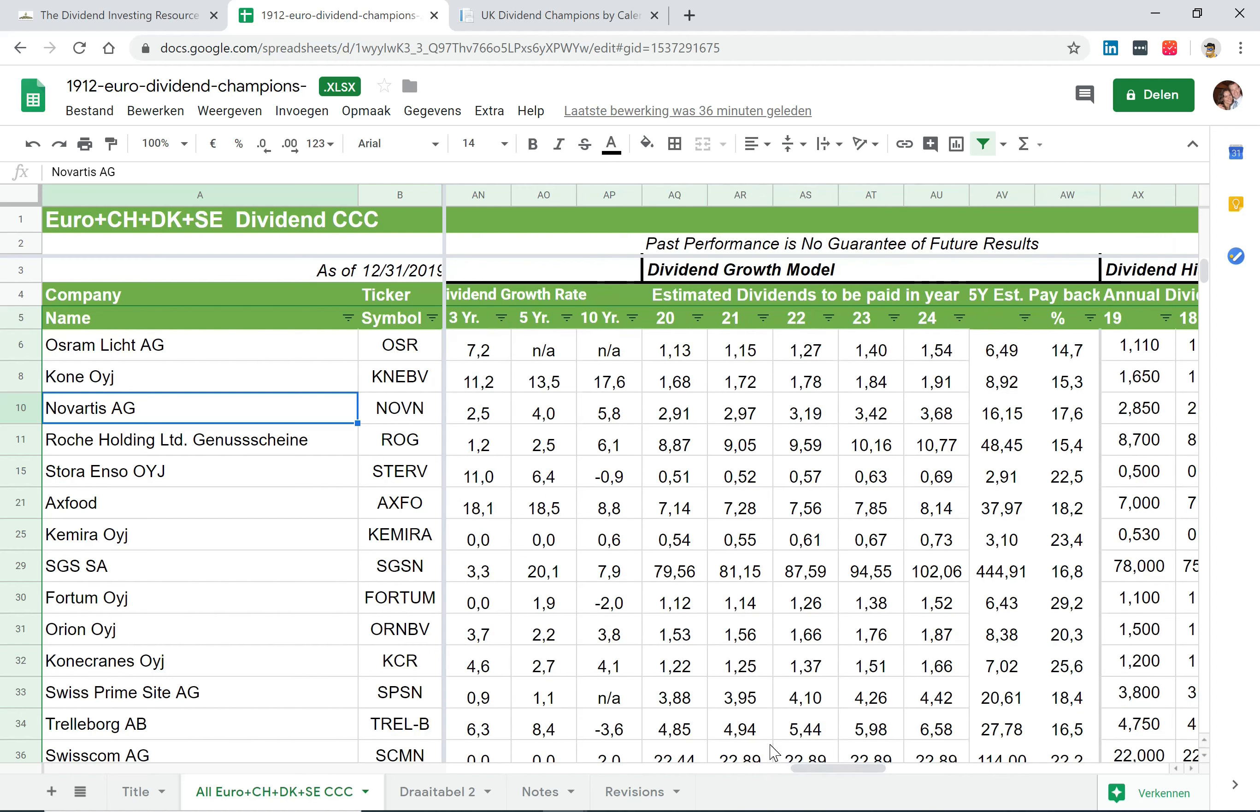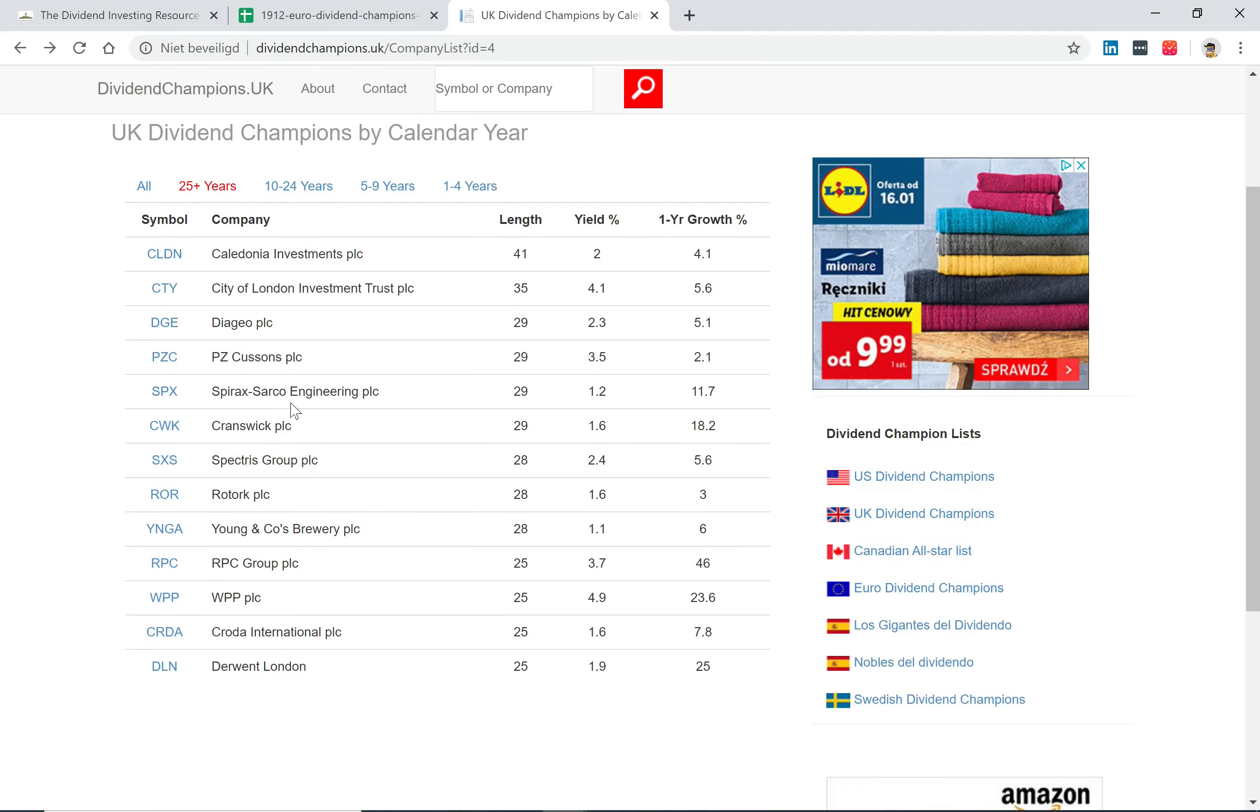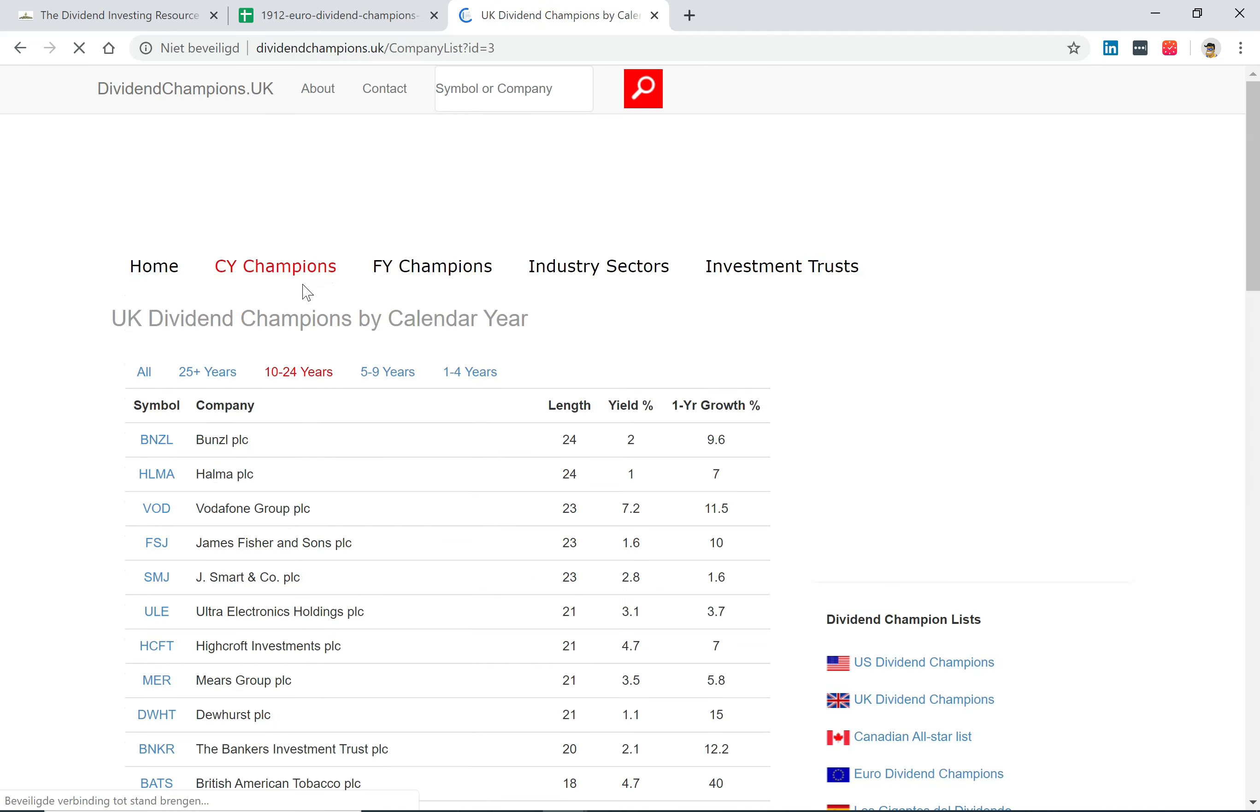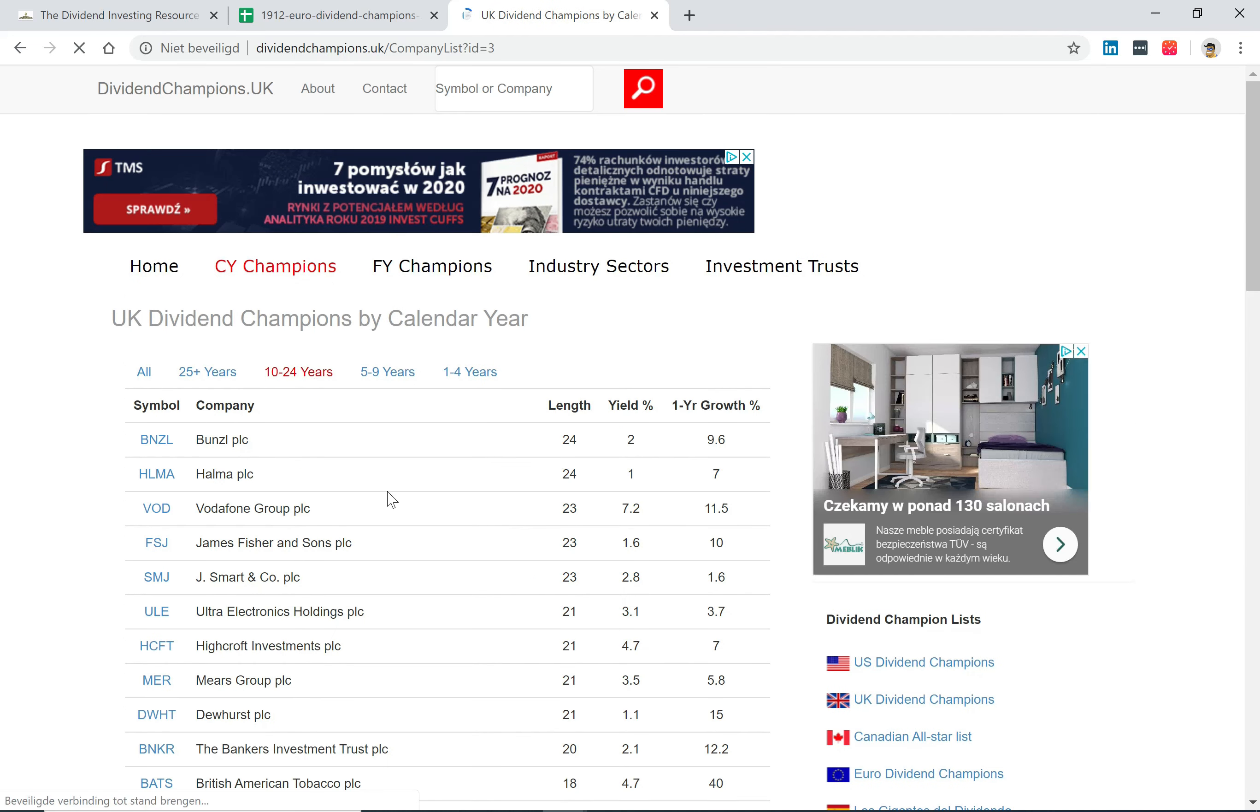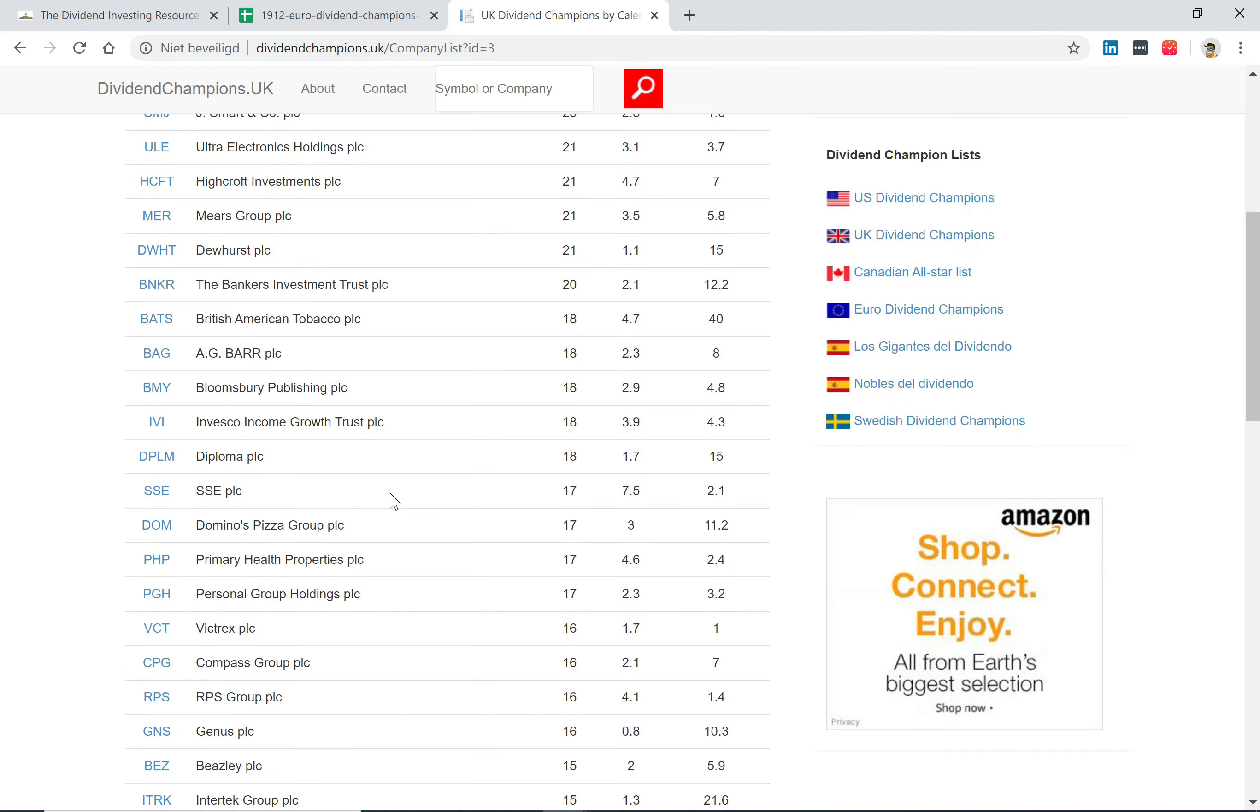So this is a really great list to start off with, but it has one thing missing for me, and these are British companies, because we also have a lot of dividend growing companies with such a history. For that there's another website available, it's called Dividend Champions UK. If you go to the home page you'll be able to see which companies exist with a 25-year dividend growth streak, but it also shows companies with 10 to 24 years, and some of these companies you'll probably recognize.